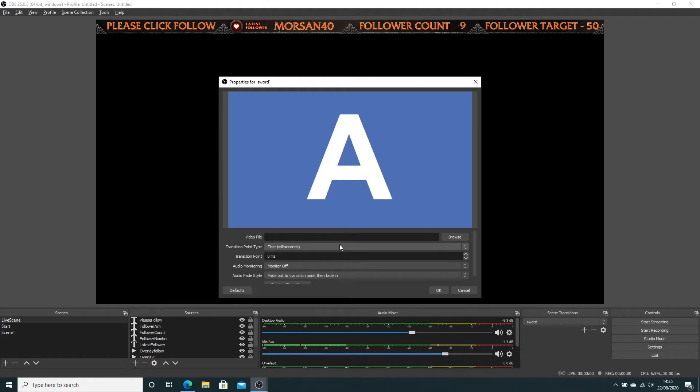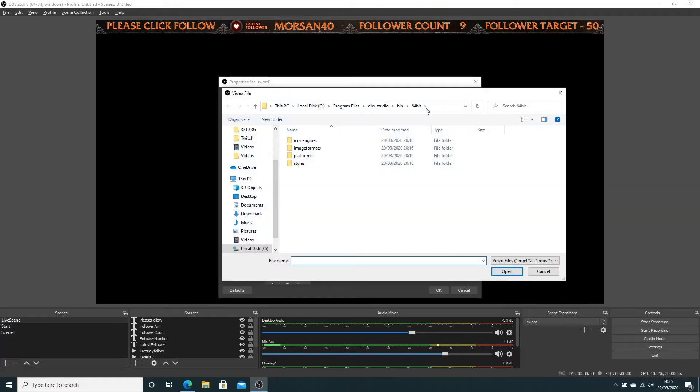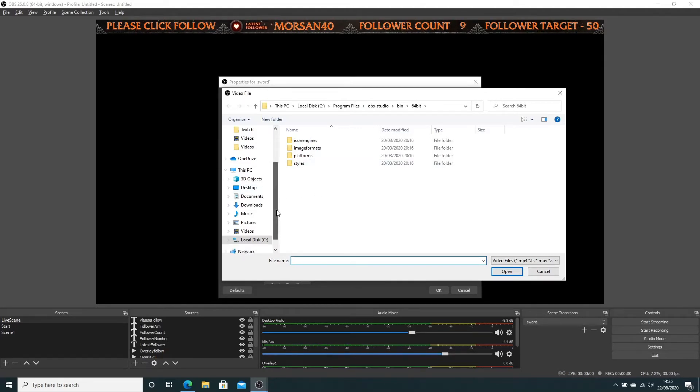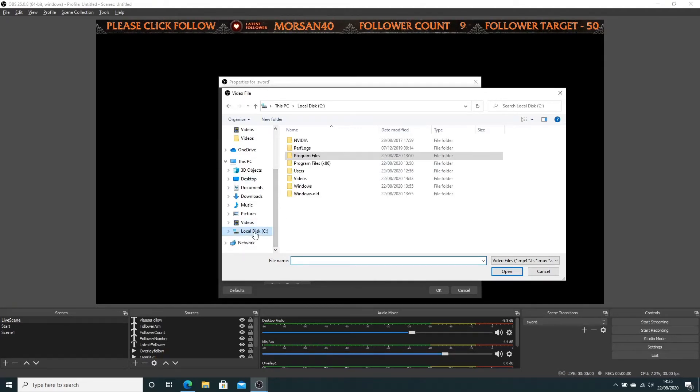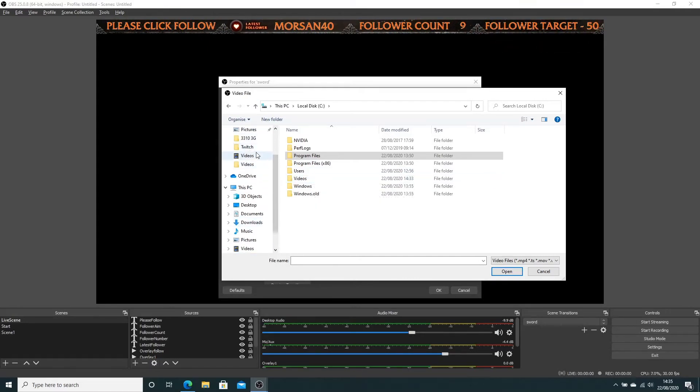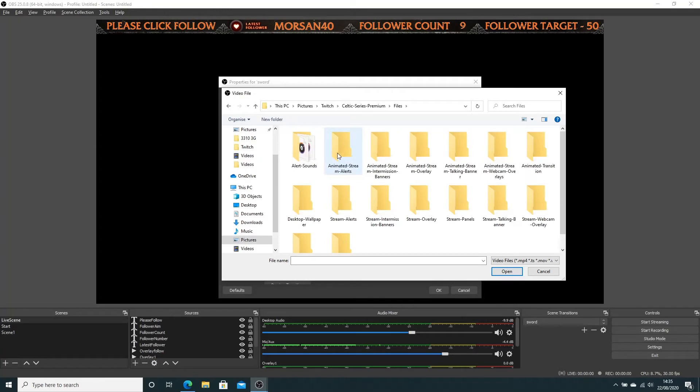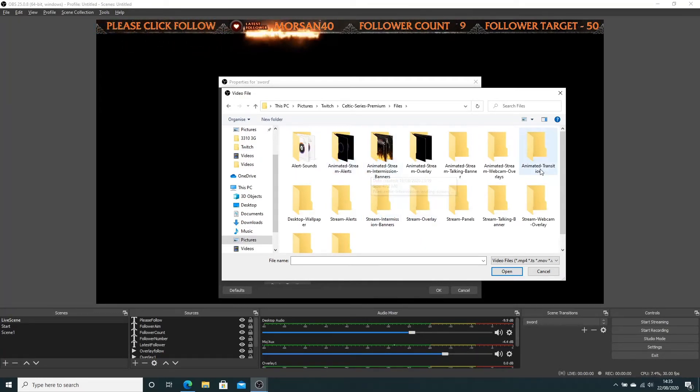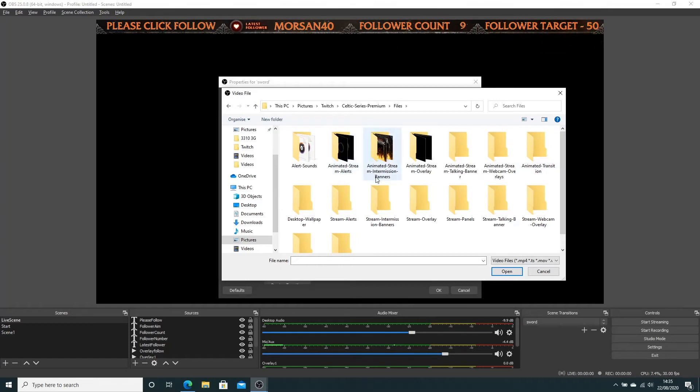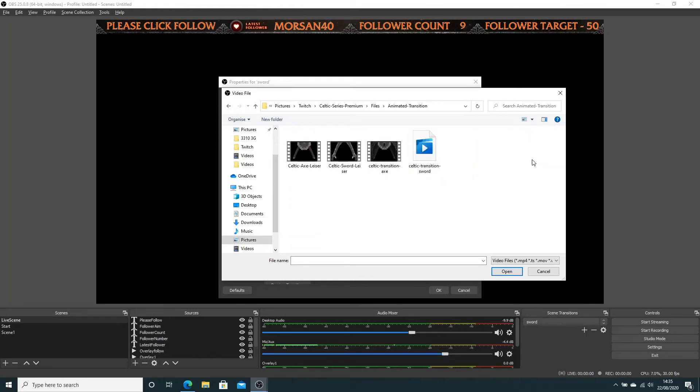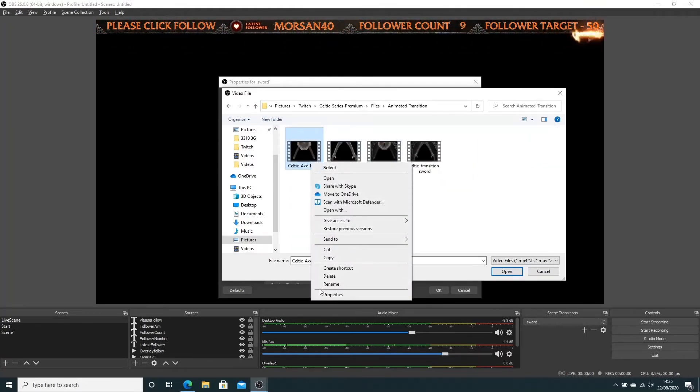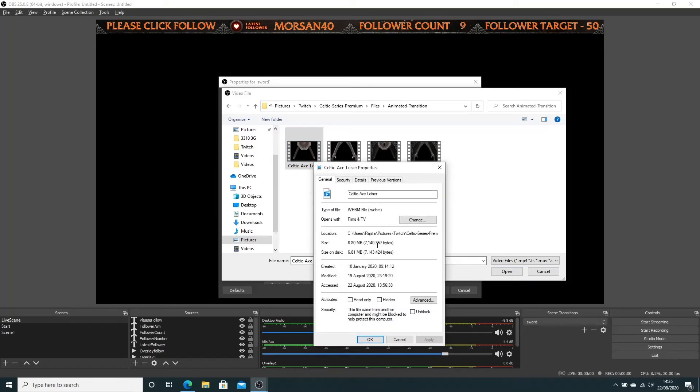First of all, we're gonna browse to your transition screen. I've downloaded a few transition screens. They're just little movie files - that's all they are, animated transitions.